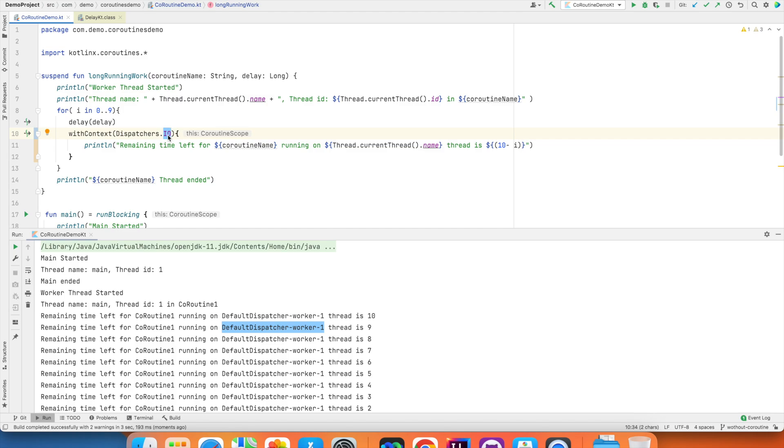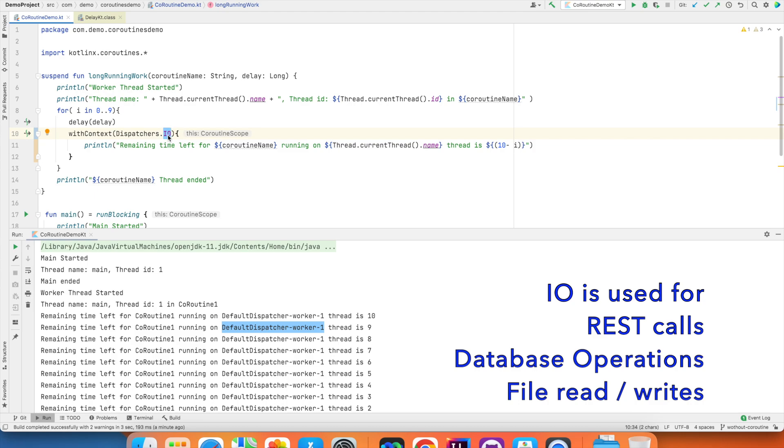Typically IO dispatcher is used to do the REST API calls, reading and writing to the databases, reading and writing to a file, those kind of things.